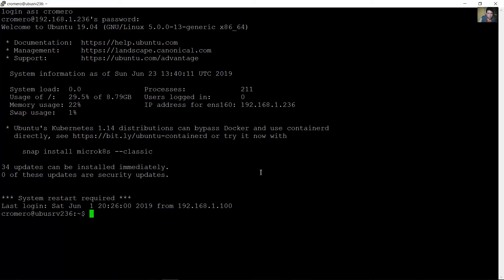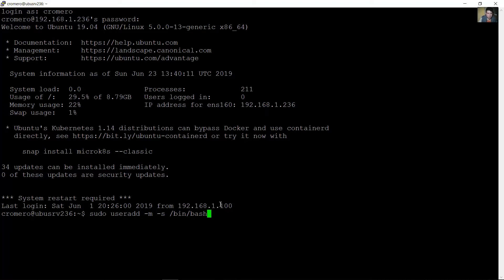Now I will add a new user with root privileges. Using 'useradd' with the option '-m' to create the home directory for this user, and also specify the shell '/bin/bash' so the shell will be bash.